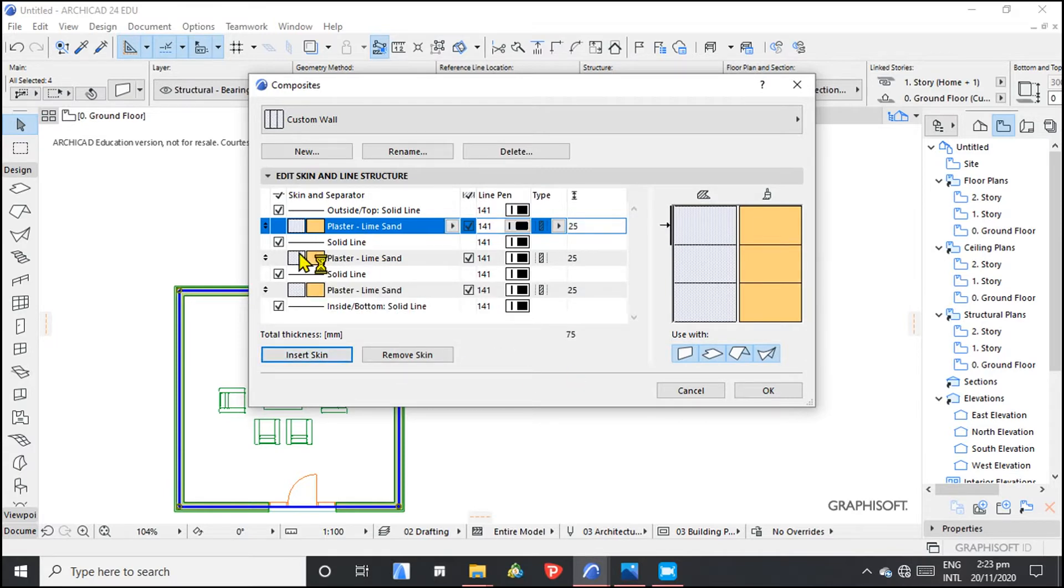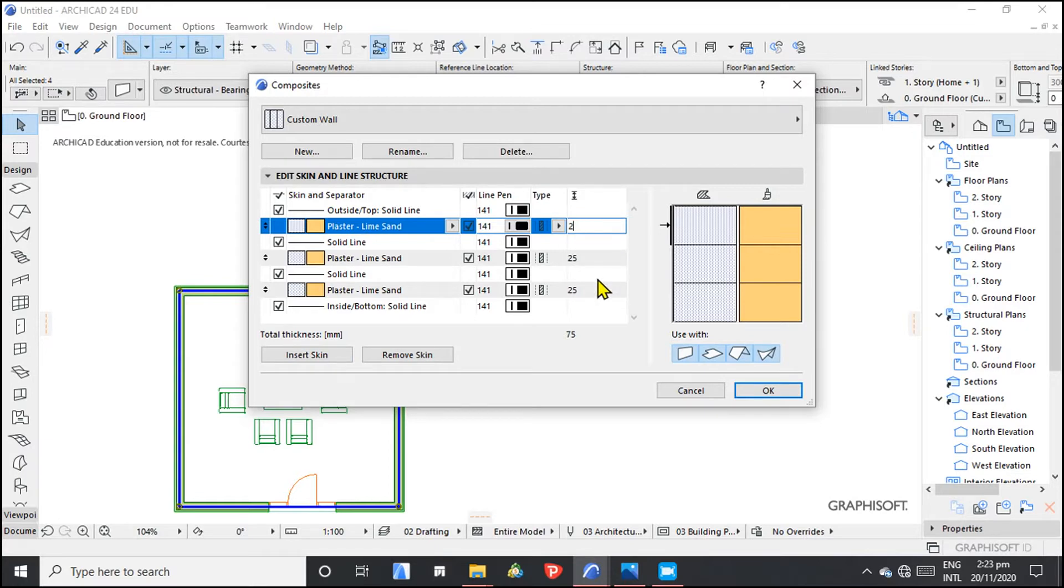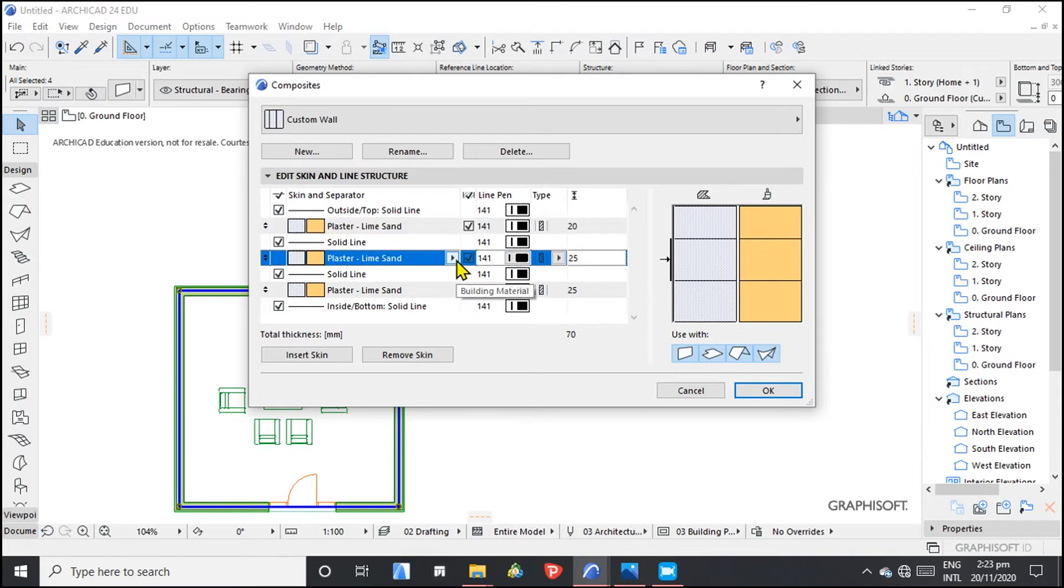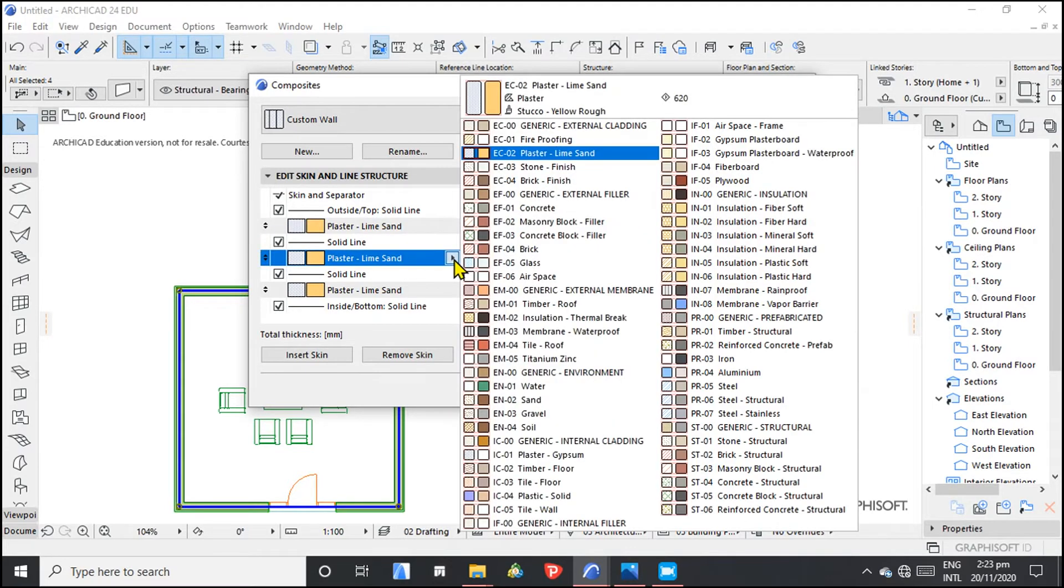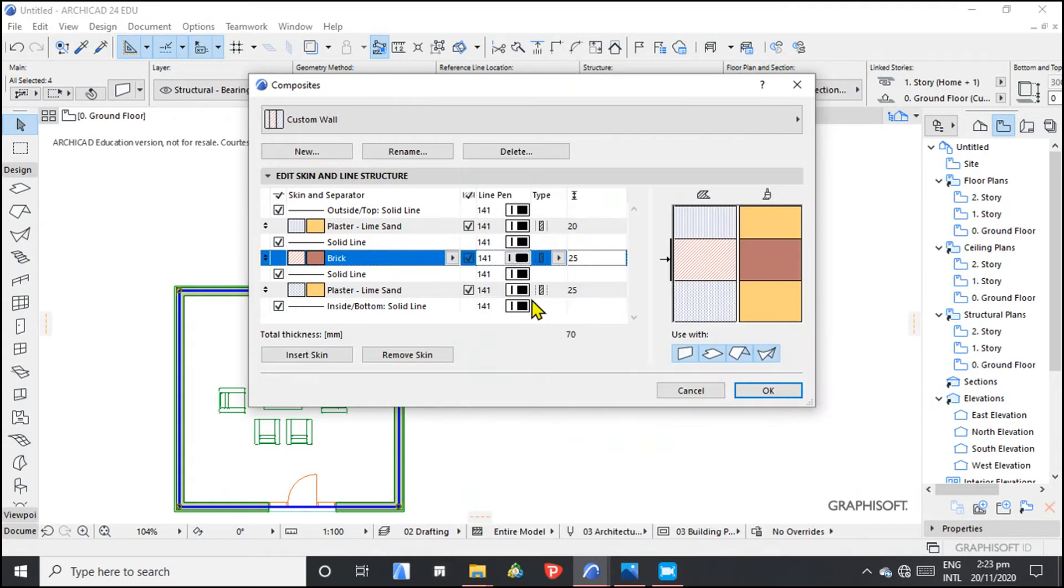So now let's change this. Structurally the plaster, so here is the plaster. We can give it a 20. Then we can edit this and have the brick, the brick wall at the center. So we choose brick. So we have it there.